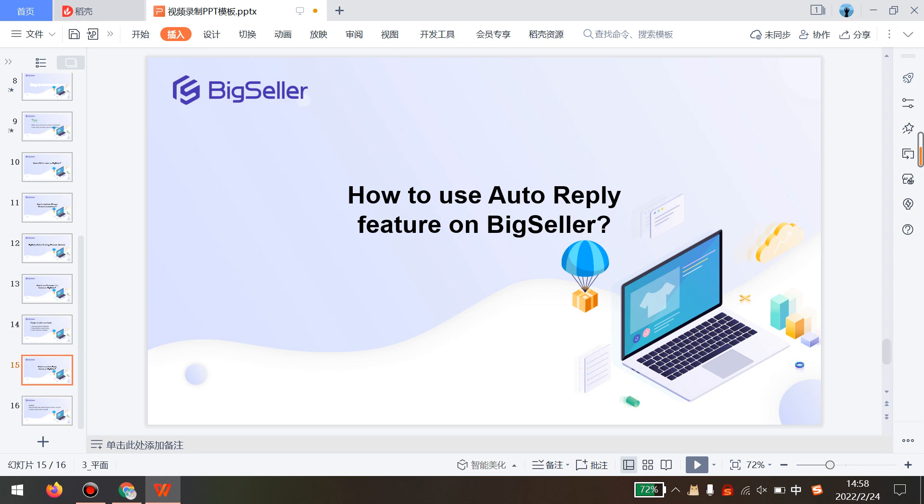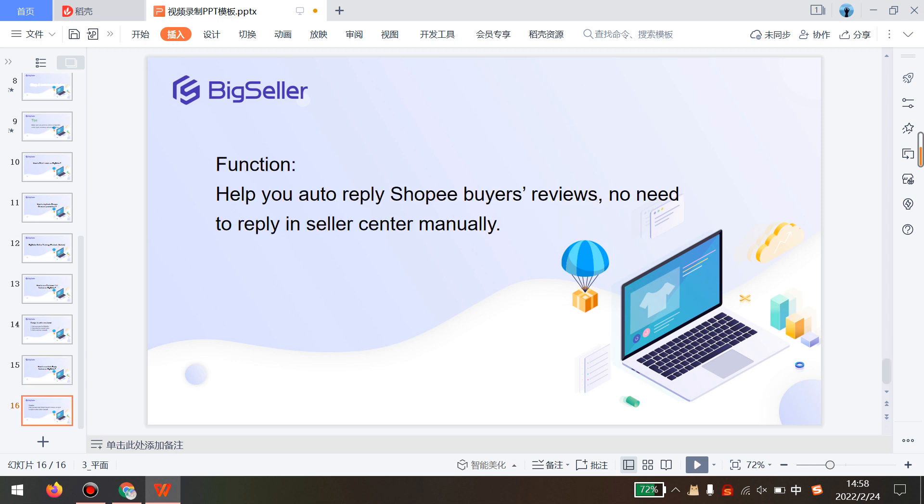Hello everyone. I will show you how to use the auto-reply feature on BigSeller in this video. This feature can help you auto-reply Shopee buyers' reviews, no need to reply in Seller Center manually.